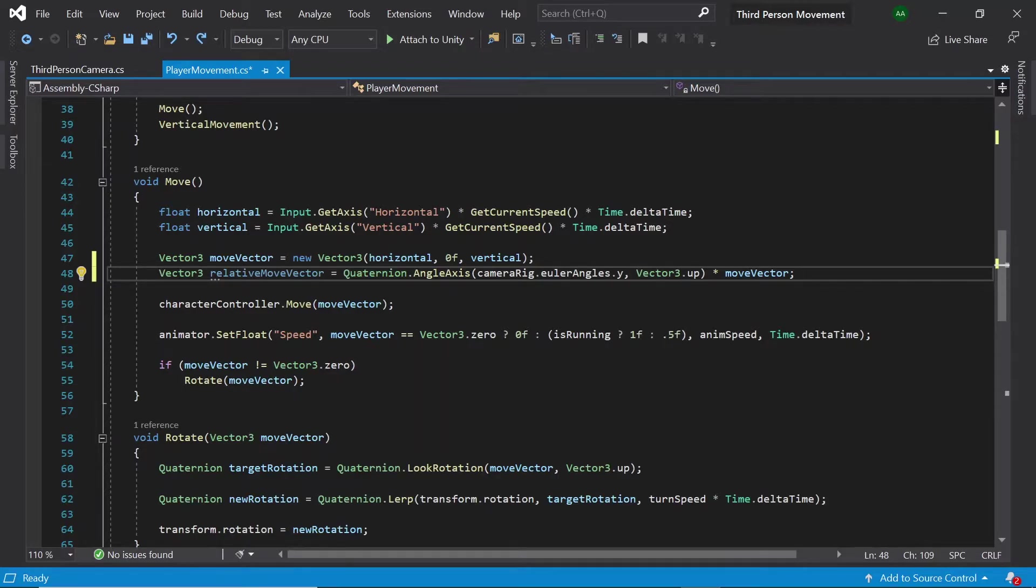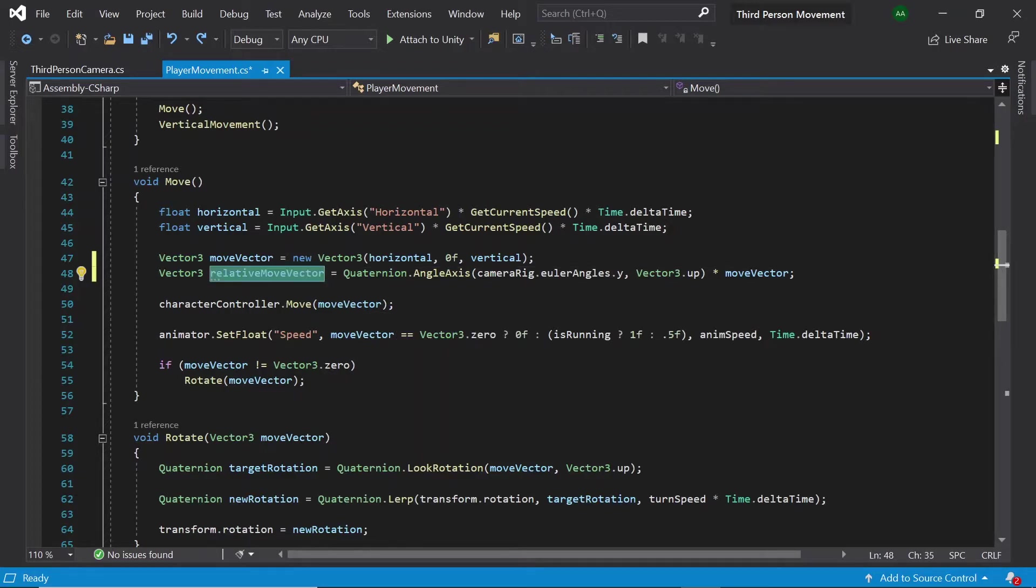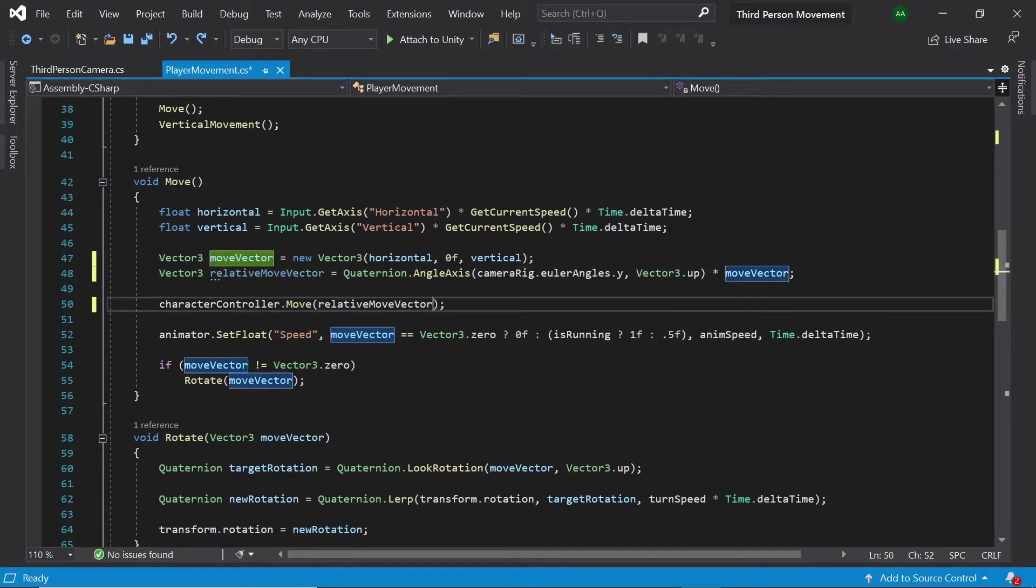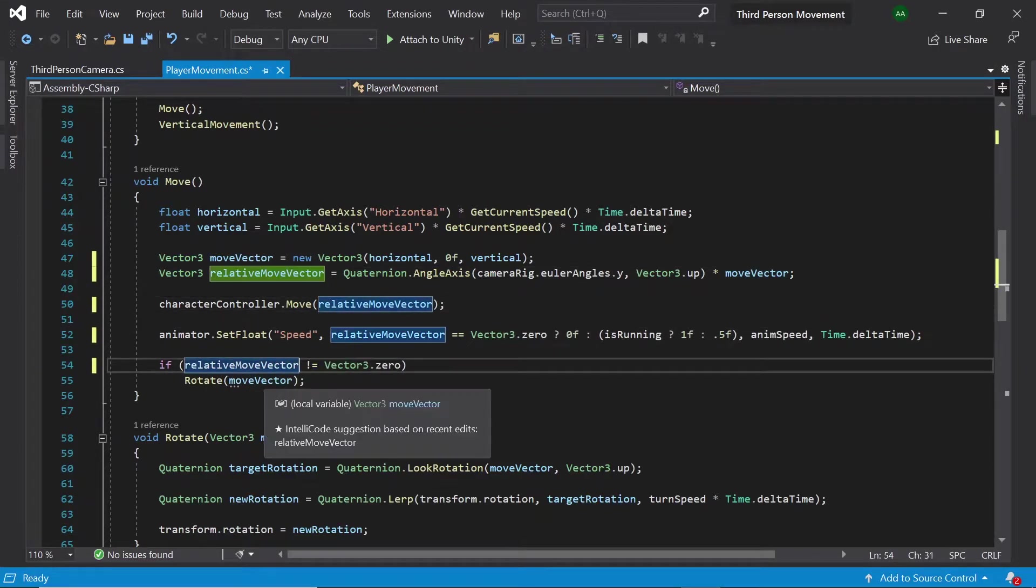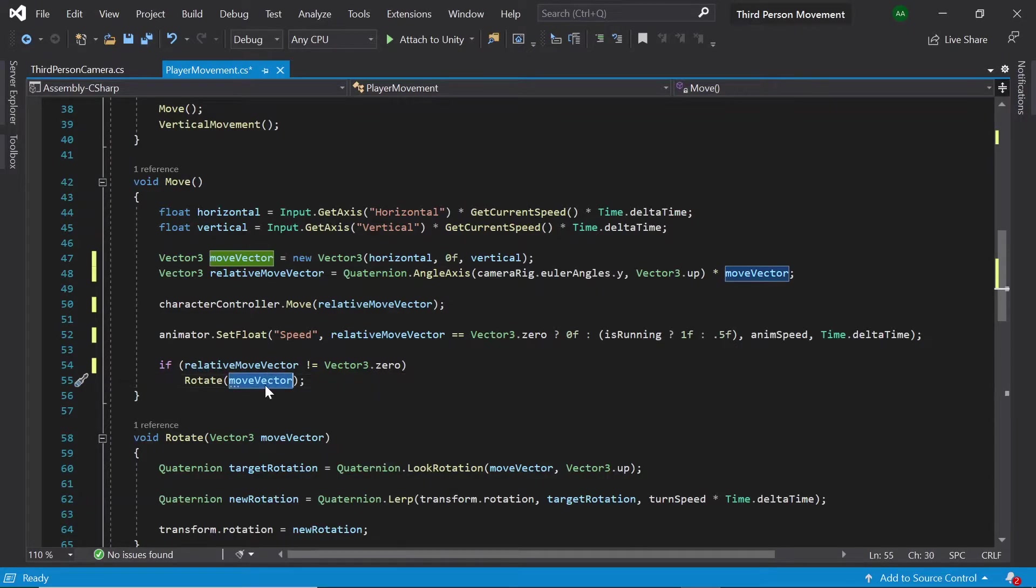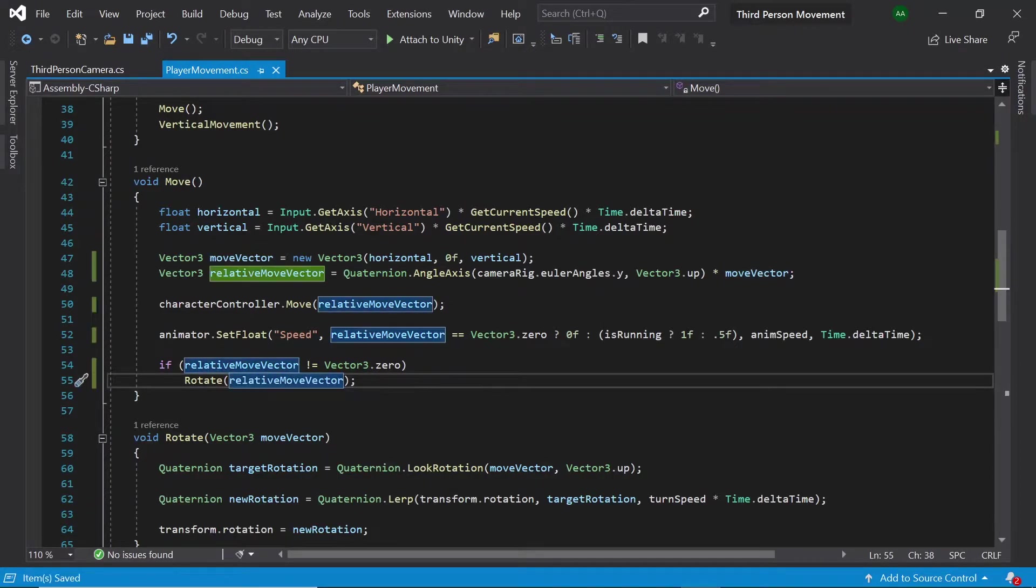Let's exchange our other four references to move vector to our new relative move vector instead. So great, that should be all the code we need to get our player moving relative to the camera.